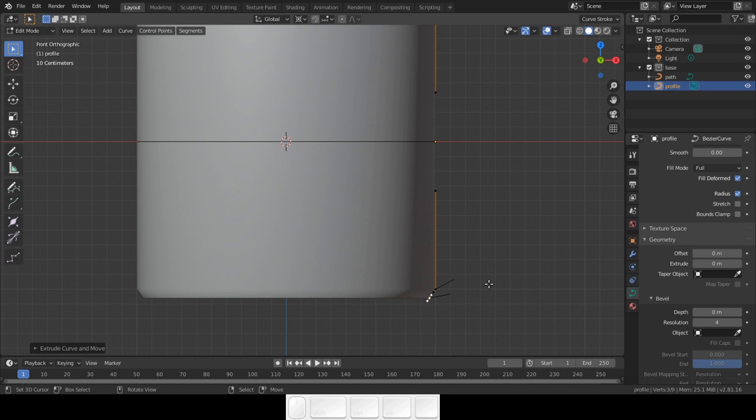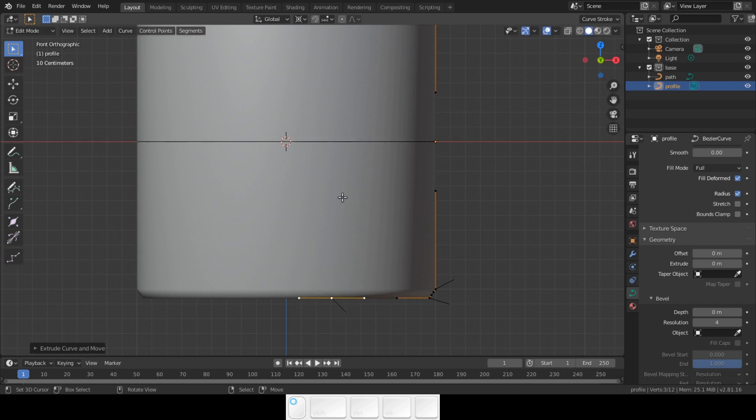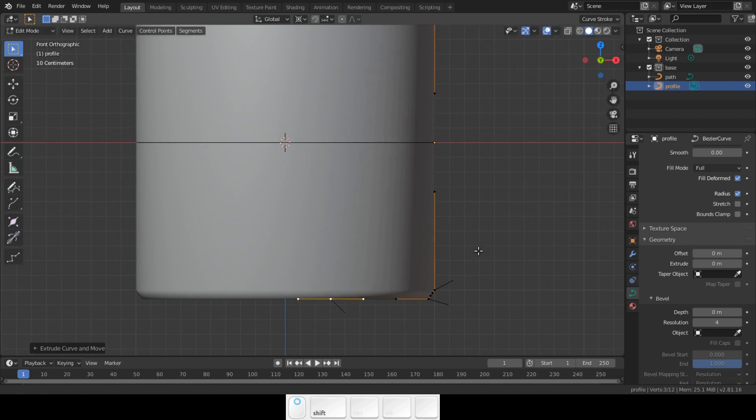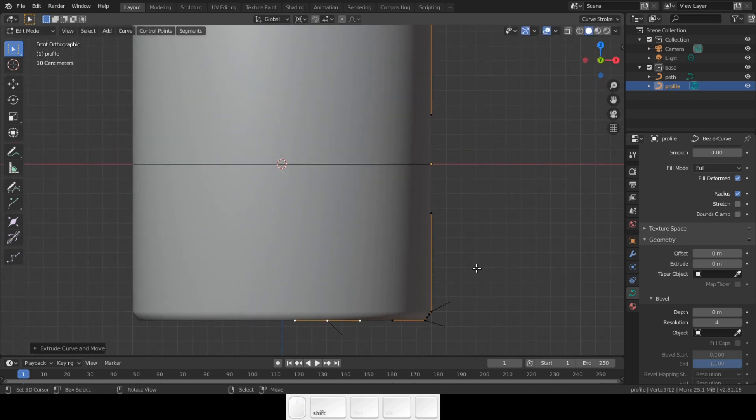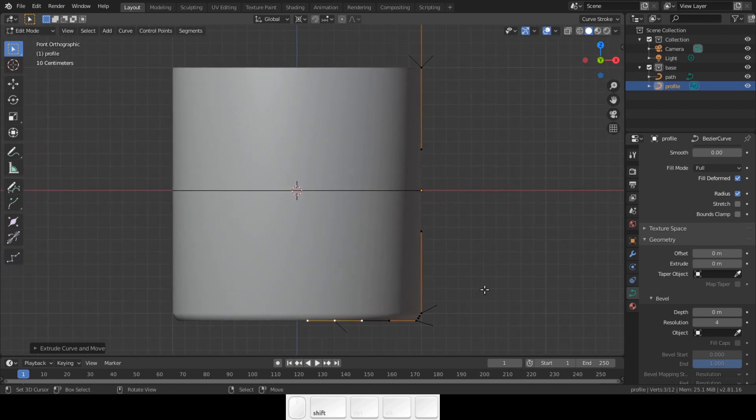Since we have our pivot point set to 3D cursor and the 3D cursor is at the center, we can just scale by pressing S and constrain to X axis by pressing X. Don't scale to the center just yet. These shortcuts might look daunting at first but trust me, once you learn them you will be a Blender master.